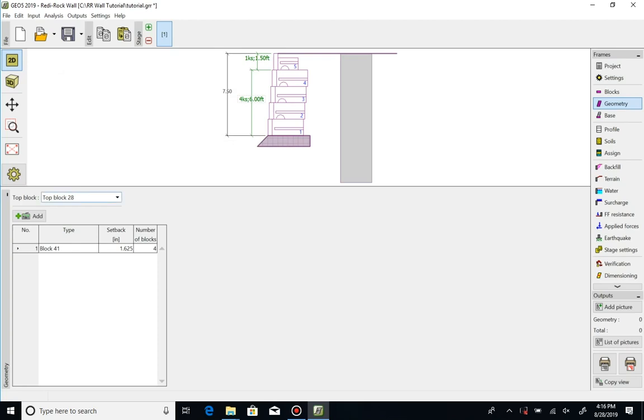We have a few choices for top block, which is selected by the top block pull down menu. We'll use the 28 inch top block.